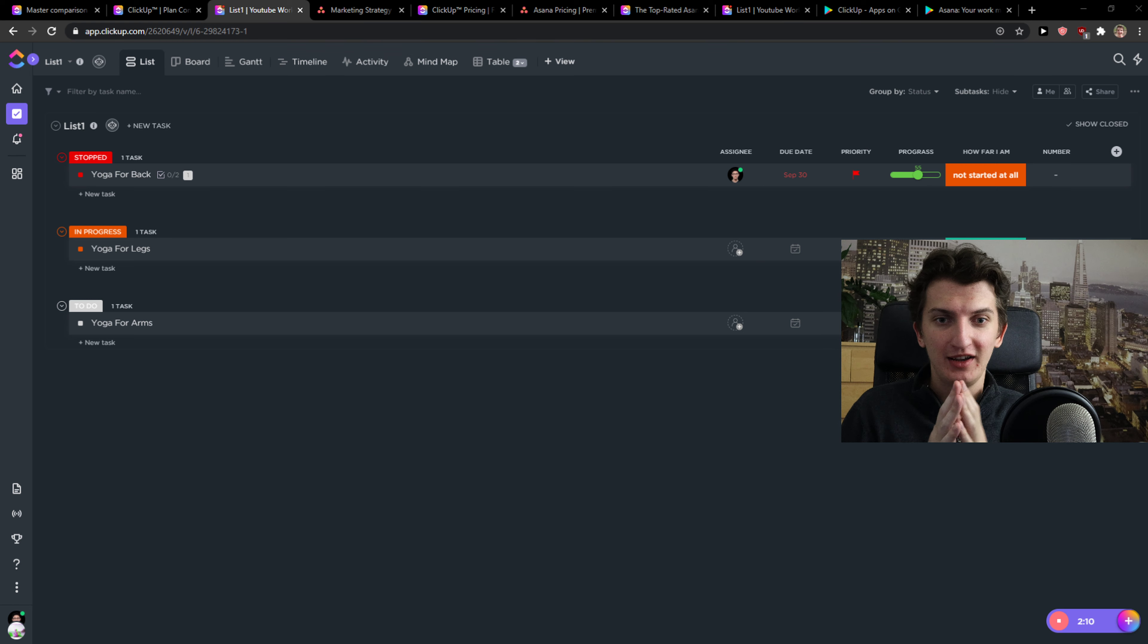What are the features? Features are really similar. Like if you would even compare it with the tasks, with the subtasks, with the priorities, due date, assigning, with the timeline, calendar, board, you have literally everything the same.